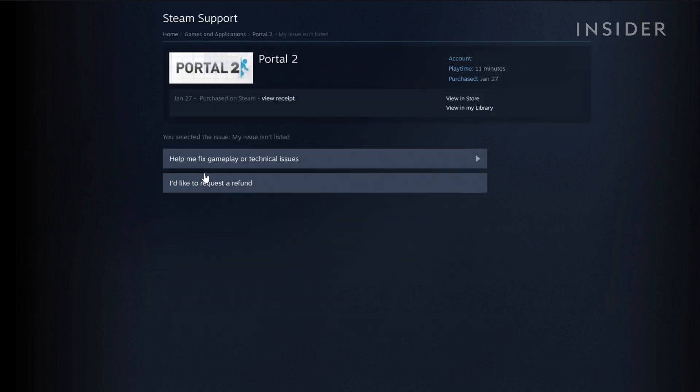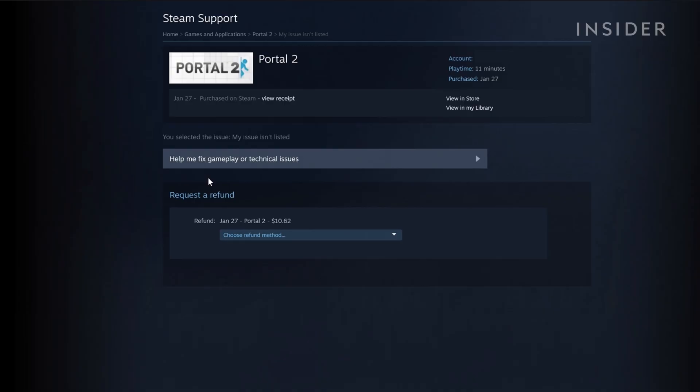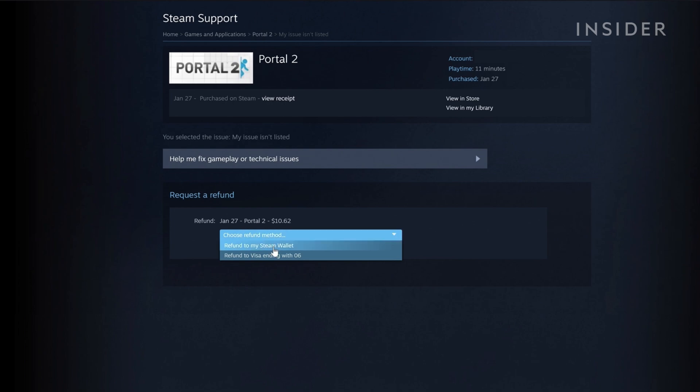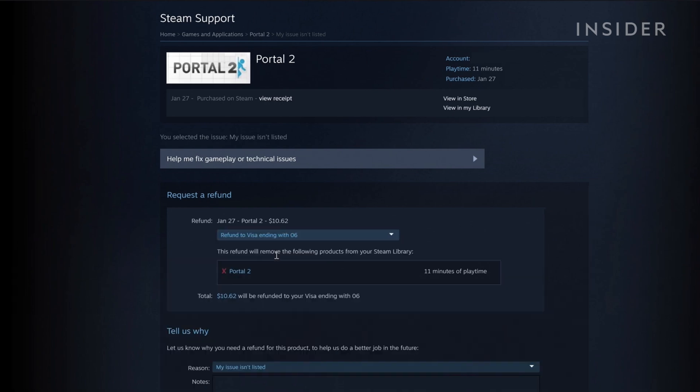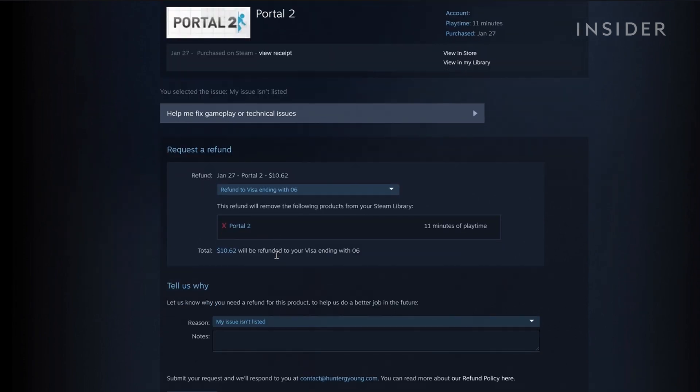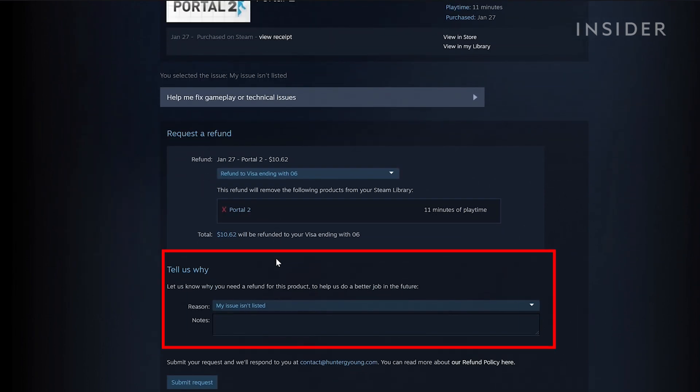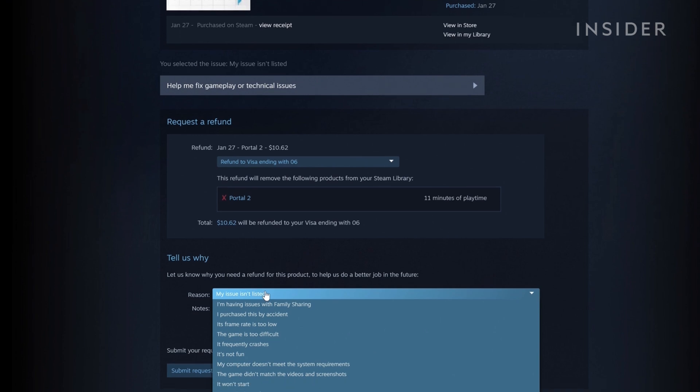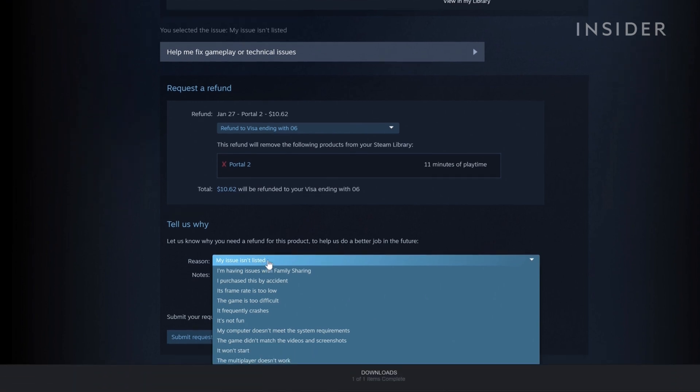You can choose here if you want to be reimbursed to your original payment source or put the money in your Steam wallet. You'll also be asked why you're refunding. You can choose the most relevant option from the drop-down and add a note.